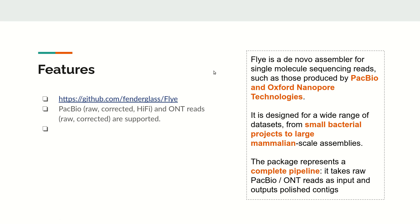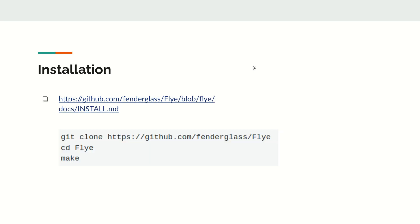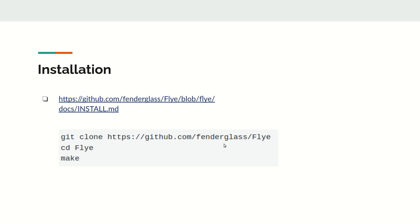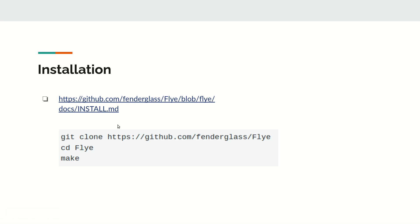The installation link is given here and it's very simple. You need to clone the repository, and once you clone it, change into the directory Flye and simply type the make command. This will install the tool in your system.